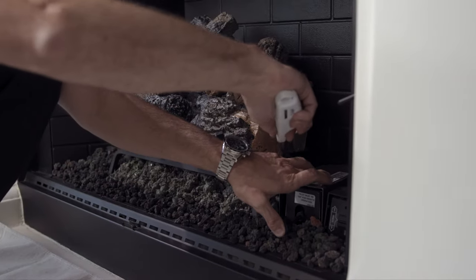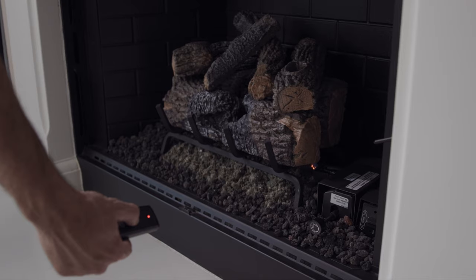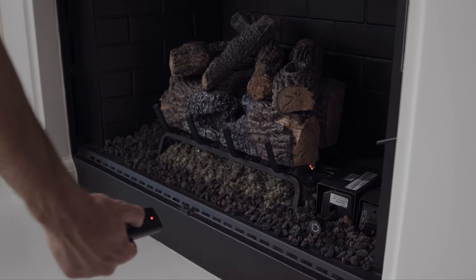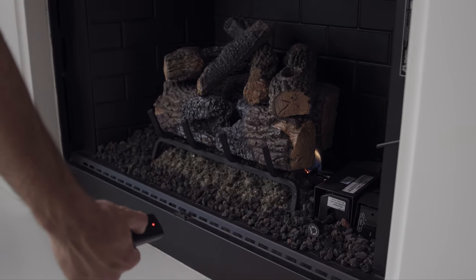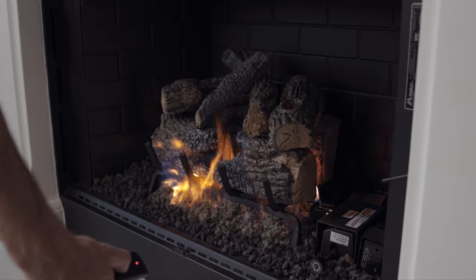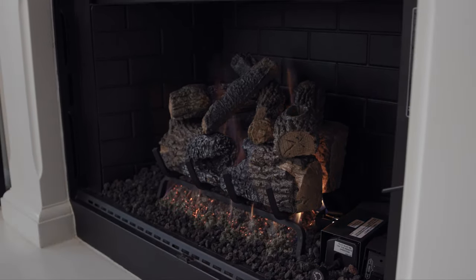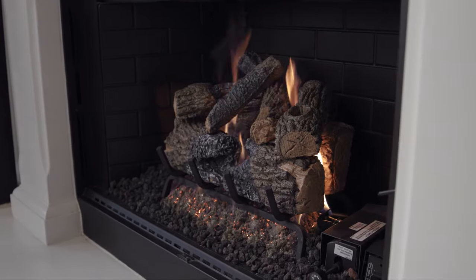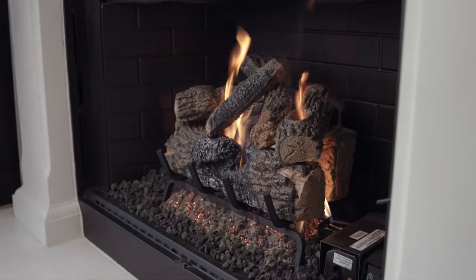It's time to relight your pilot and get ready to set the mood with your new Real Fire Log Set right from the comfort of your couch. Just point, click, and relax.